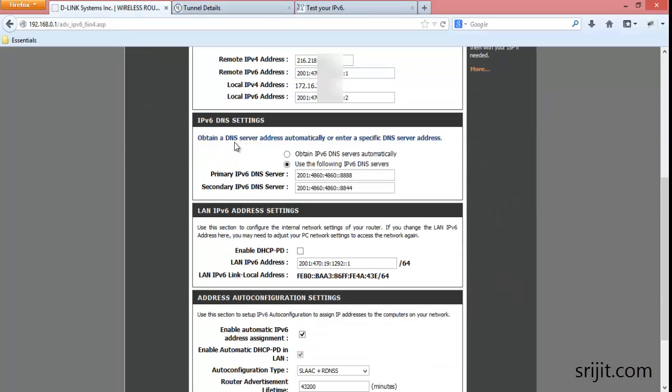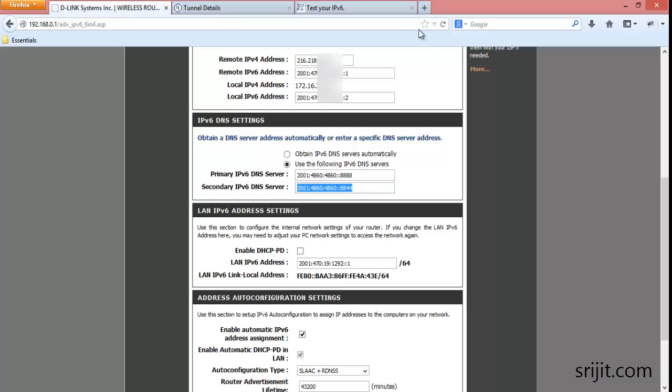Now in the DNS section, I am using Google's IPv6 DNS, which is Google's public DNS servers. You can find it on the Google website.